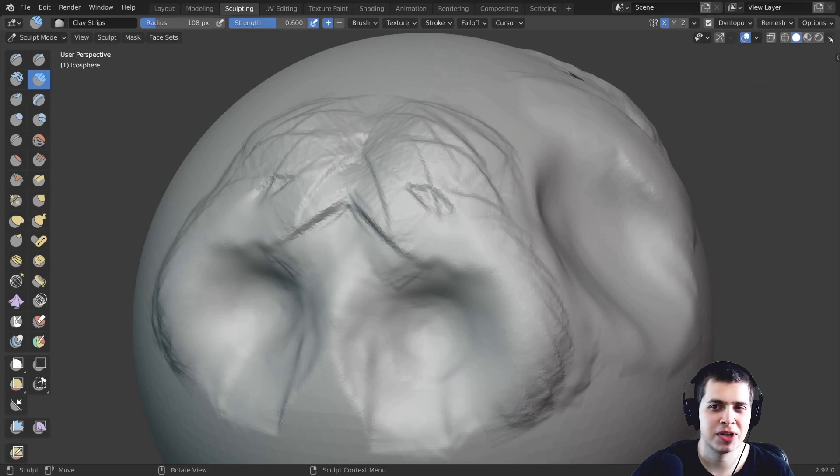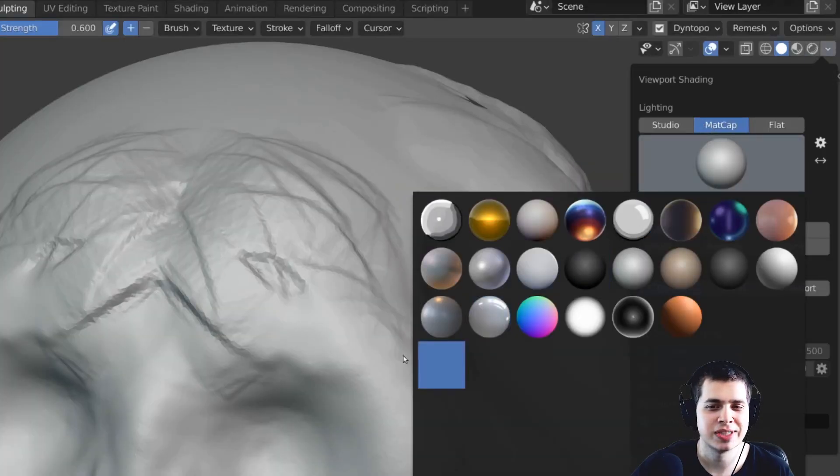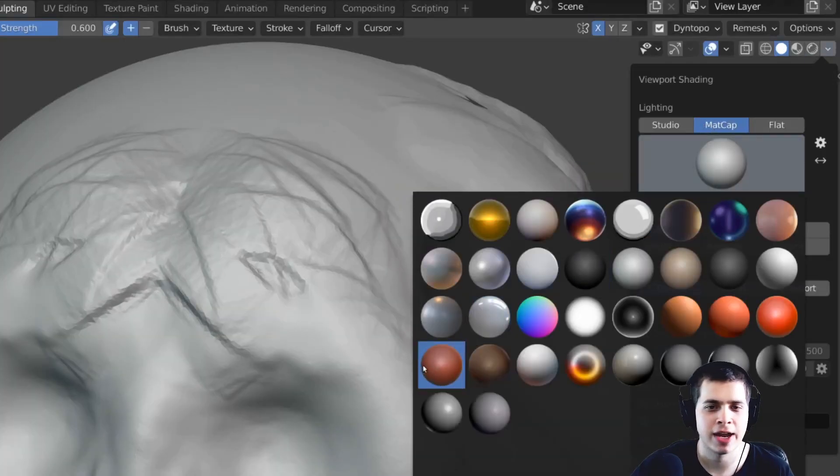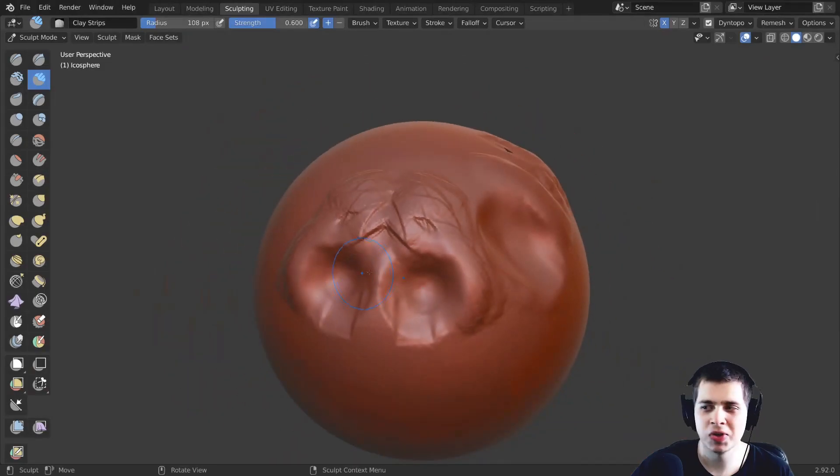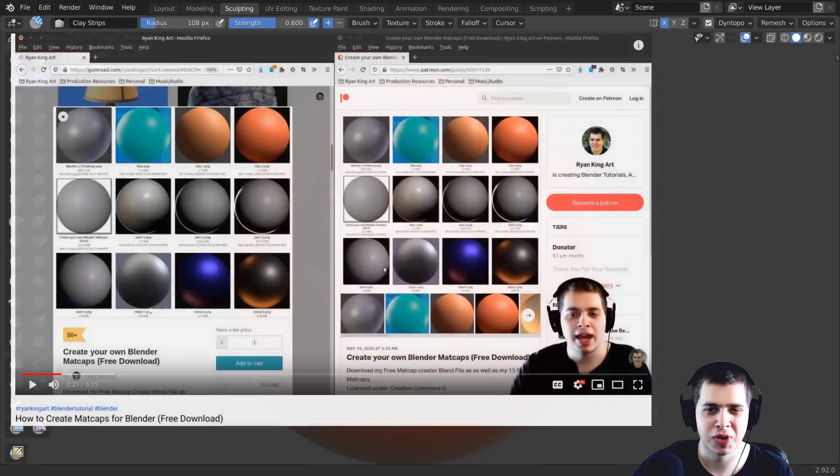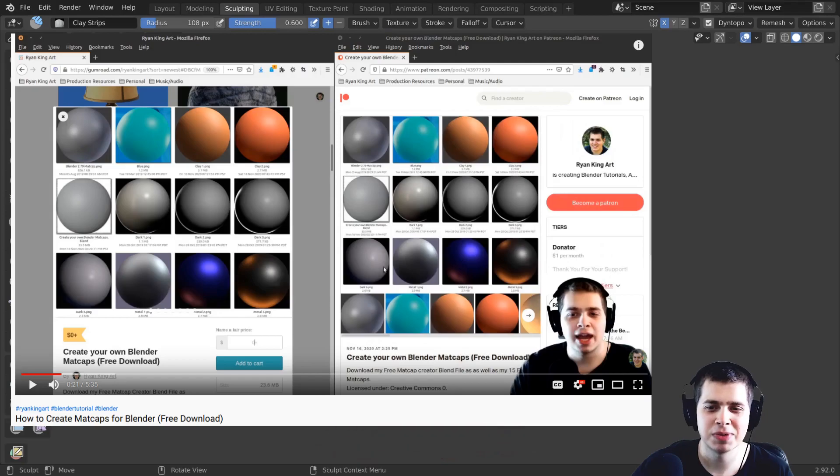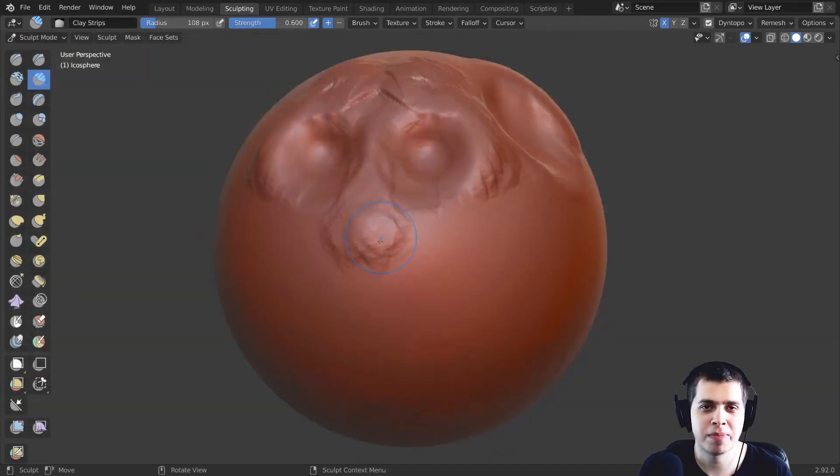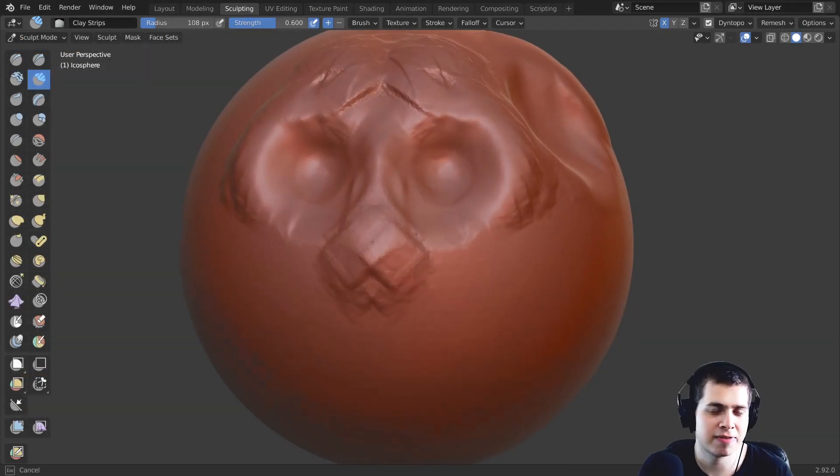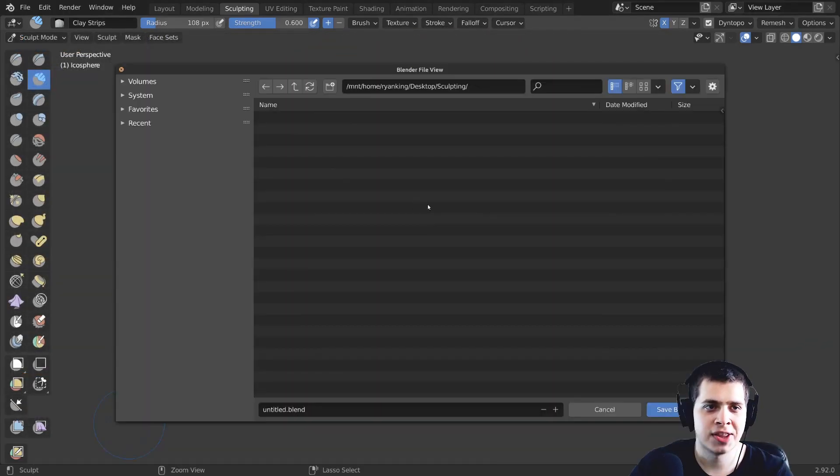Now as far as the matte cap goes if you just click right here and click on matte cap I like to use this matte cap right here this red one. You could use whatever matte cap you like you can even create your own matte caps I have a video on that links in the description but this red matte cap is my favorite matte cap for sculpting.